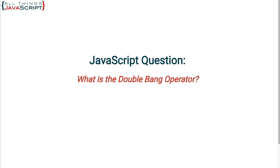Let's jump into it. So the double bang consists of two logical not operators, two exclamation points, and this double bang is frequently used as a shortcut.